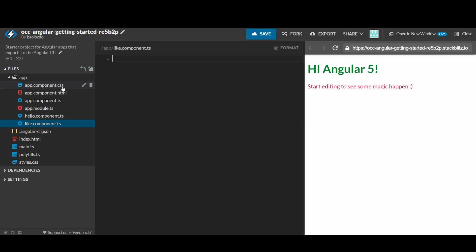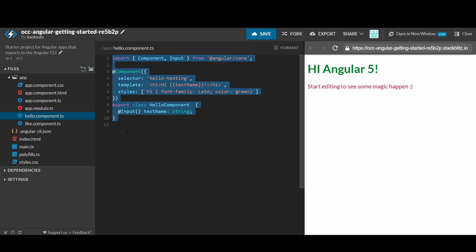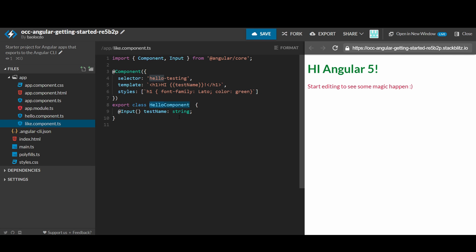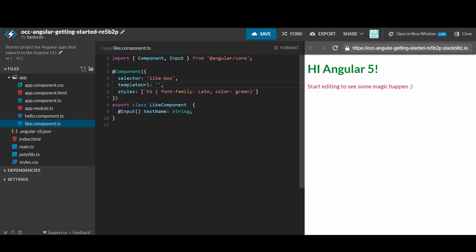Click on the app folder and click on the add file button. Name it as like.component.ts. It will be similar to hello.component.ts, so we will copy the hello component and start editing. First, rename the class to LikeComponent. Also, we will rename the selector to like-box. We will use a separate template file here called like.component.html.